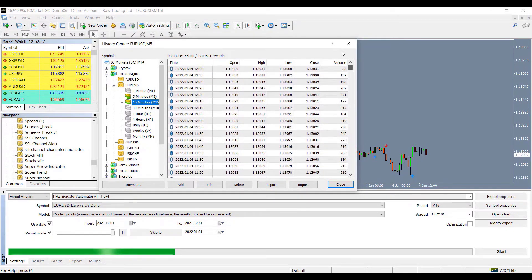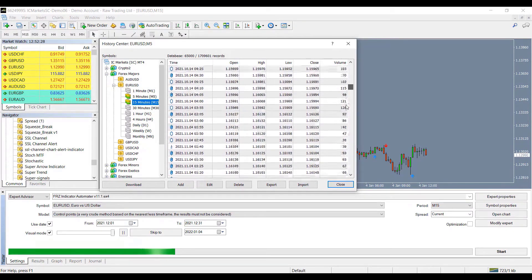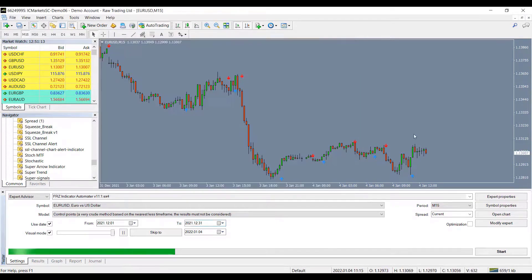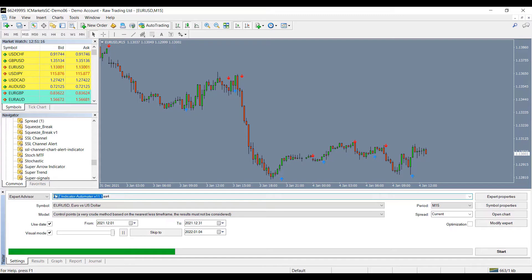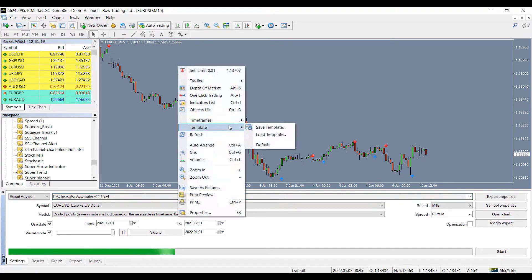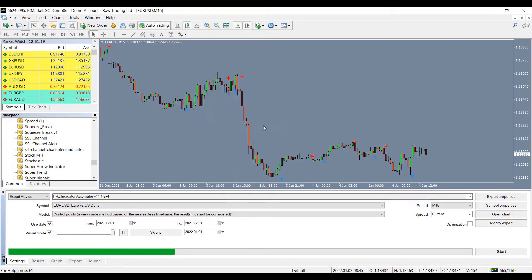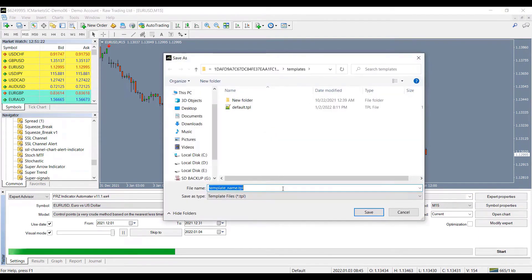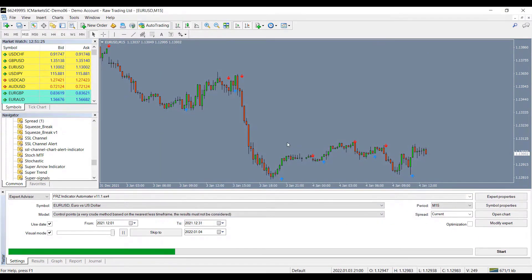We will be doing a backtest for December 2020 on EURUSD on a 15-minute chart. If you want to see the indicator running during the backtest, you can simply save a template with the indicator in the same name as the EA name so that MT4 will automatically load that template when backtesting.